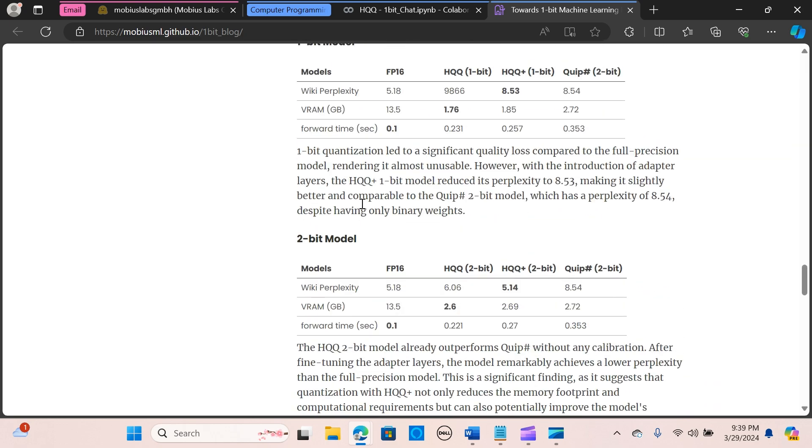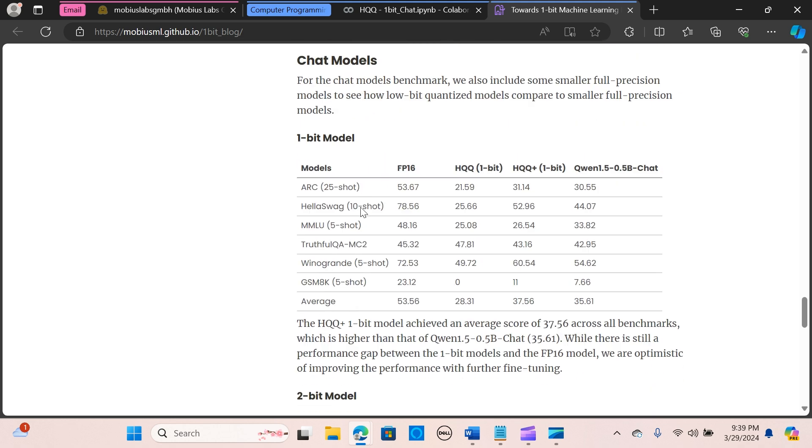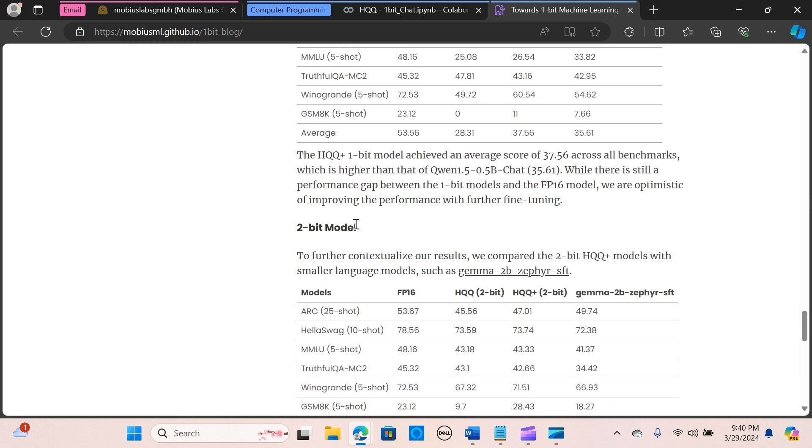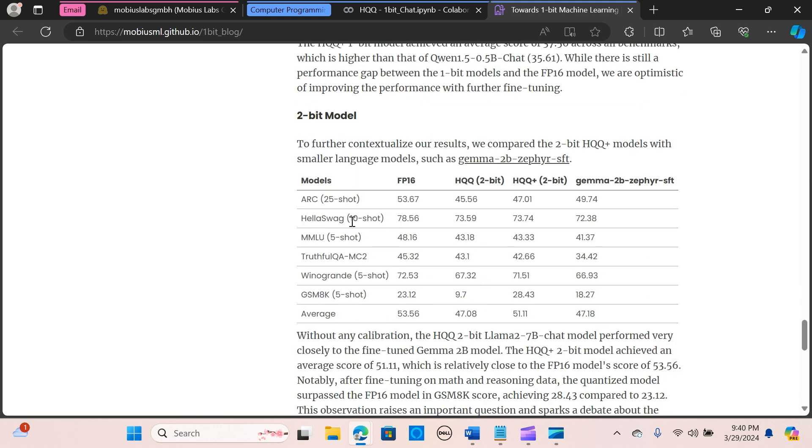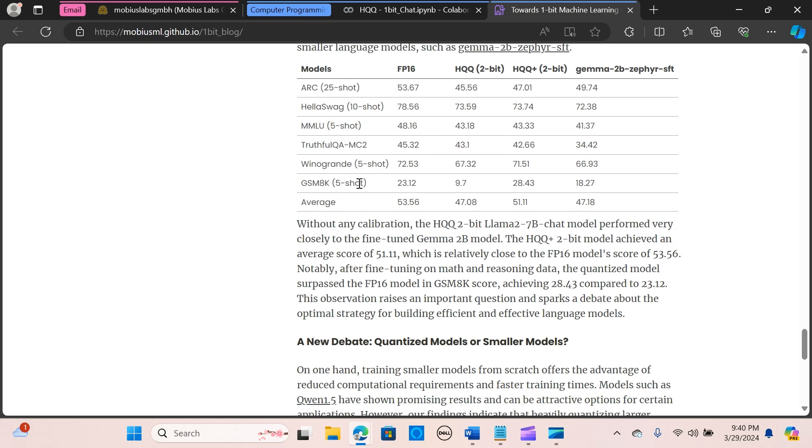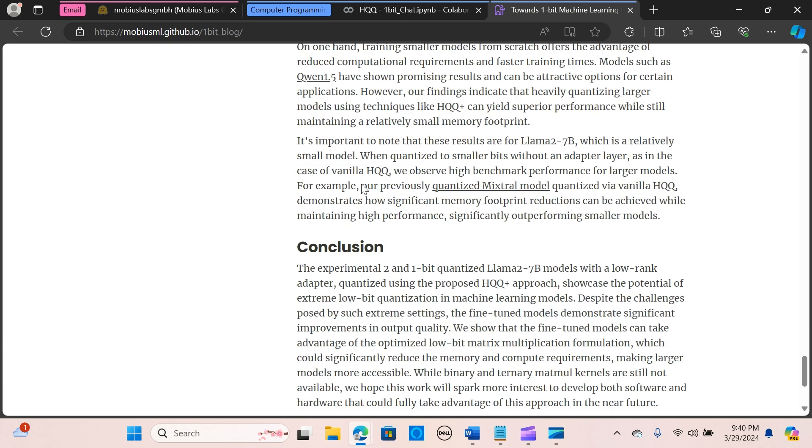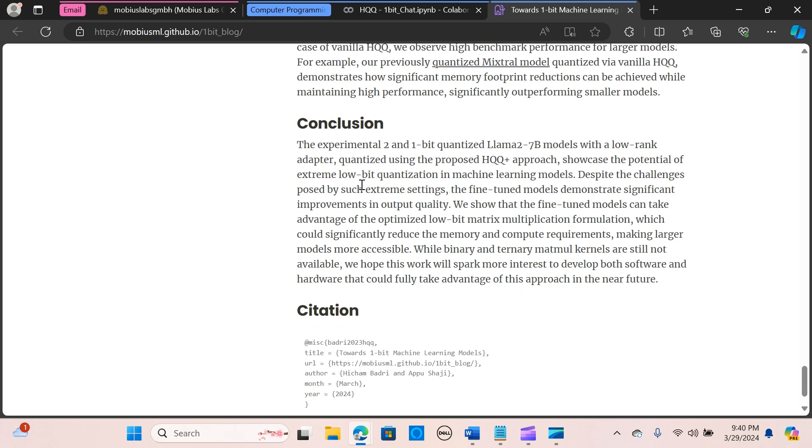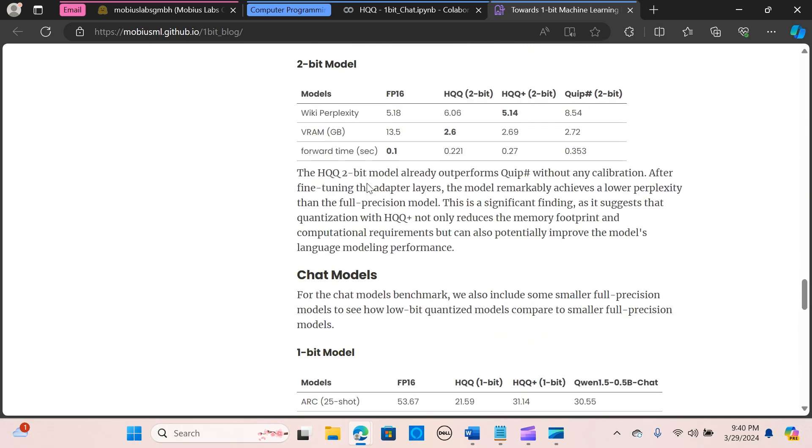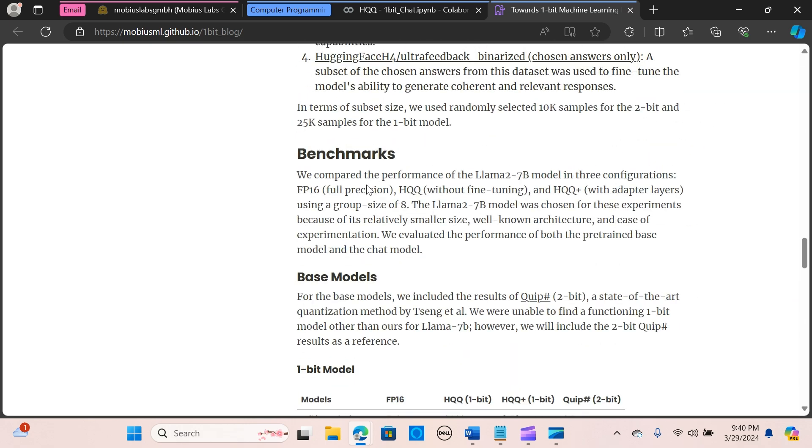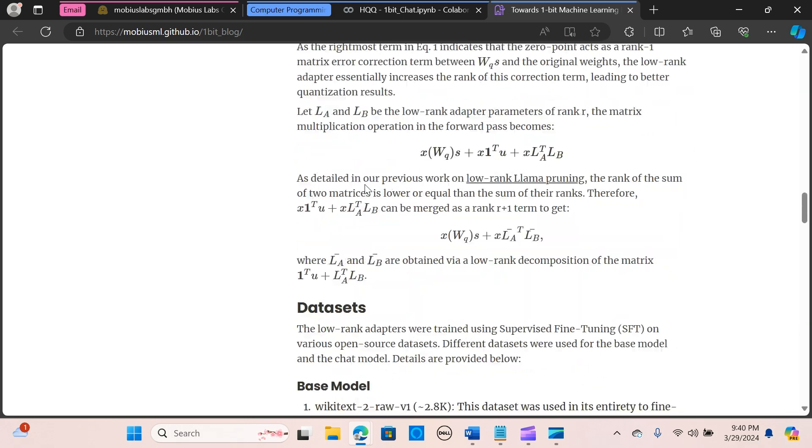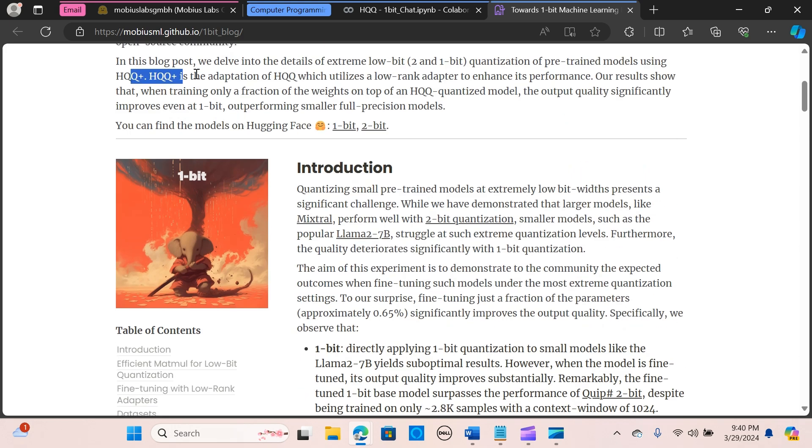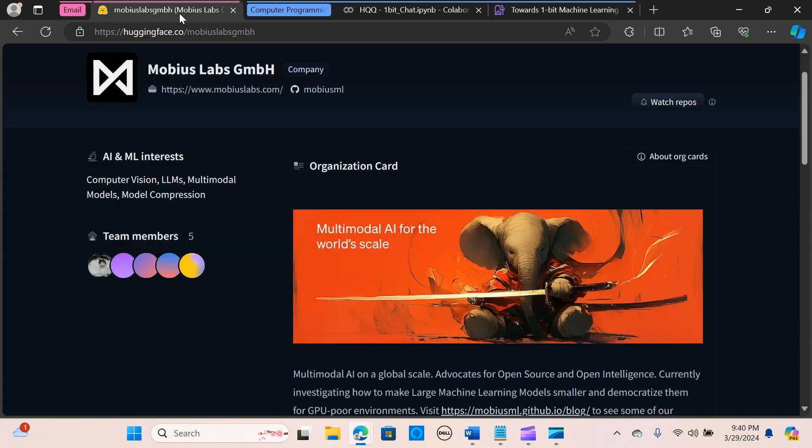And yeah, so we have the one-bit, two-bit chat models, one-bit model, a two-bit model. Okay, right, so if you want me to do a detailed video on this, just let me know in the comment section.